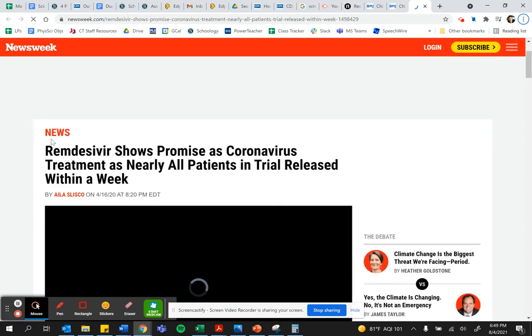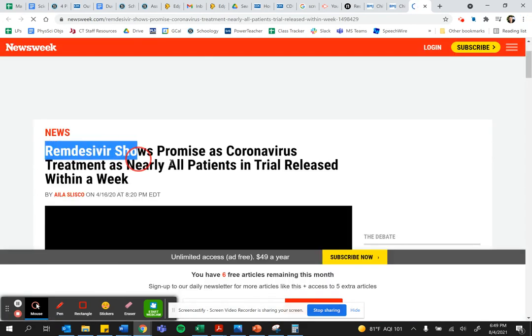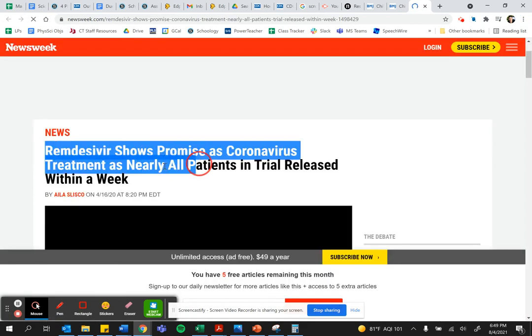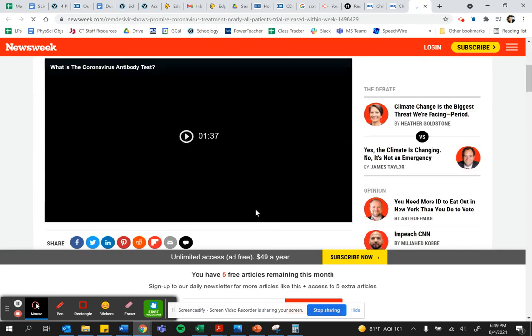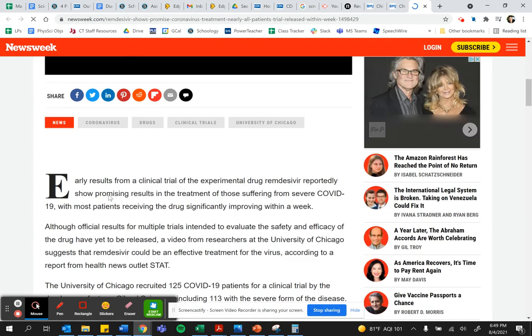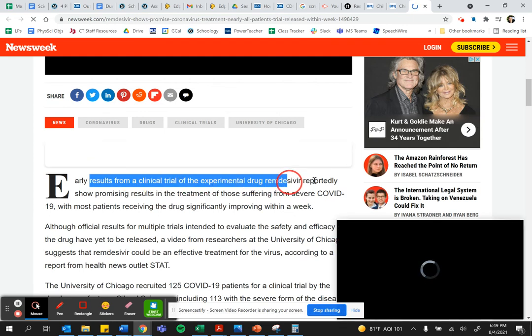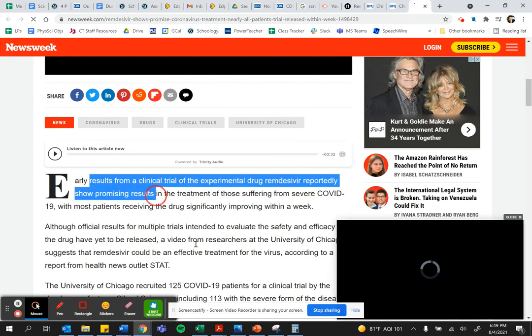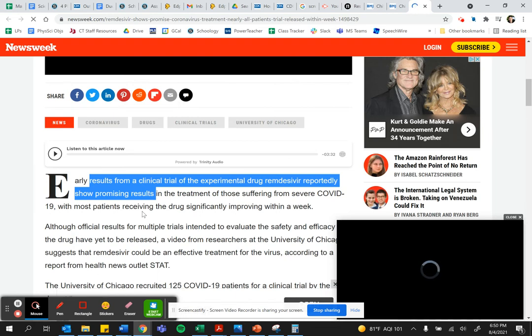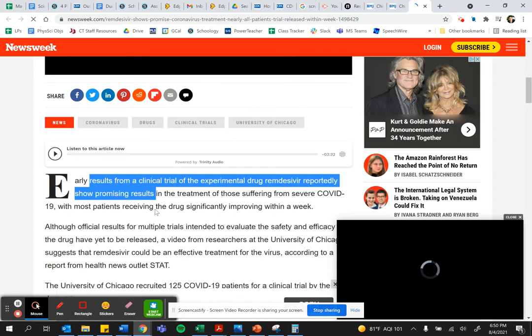And it's saying that this is news. Remdesivir shows promise as coronavirus treatment. Well, if you were to read through this, it says early results from a clinical trial of the experimental drug reportedly show promising results. Now, the question is, did these people do the experiment, or are they communicating results from somebody else?